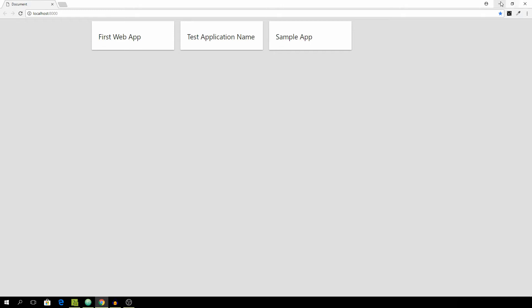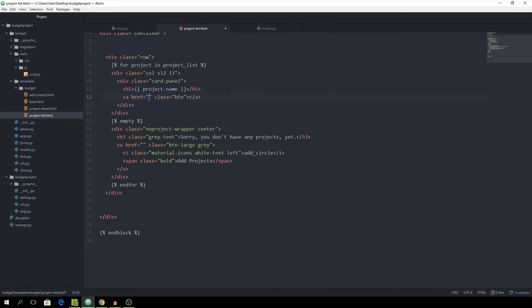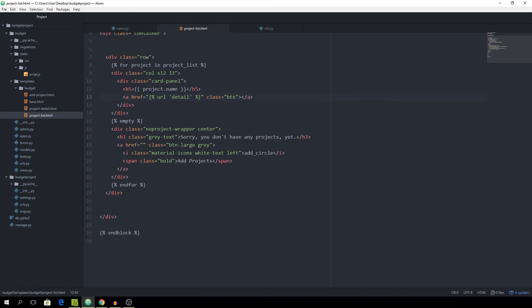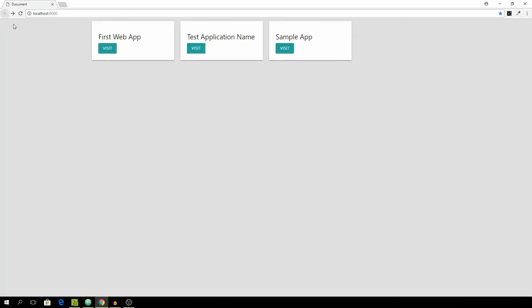Then we want to add a hyperlink so we can go to the project page. Give it the class of button for the nice styles. The href is going to always lead to the URL with the name of detail, which is this one right here. Then we need to pass in the slug, which is the project.slug. Then we want to make sure it says visit. You see that it's functioning well.